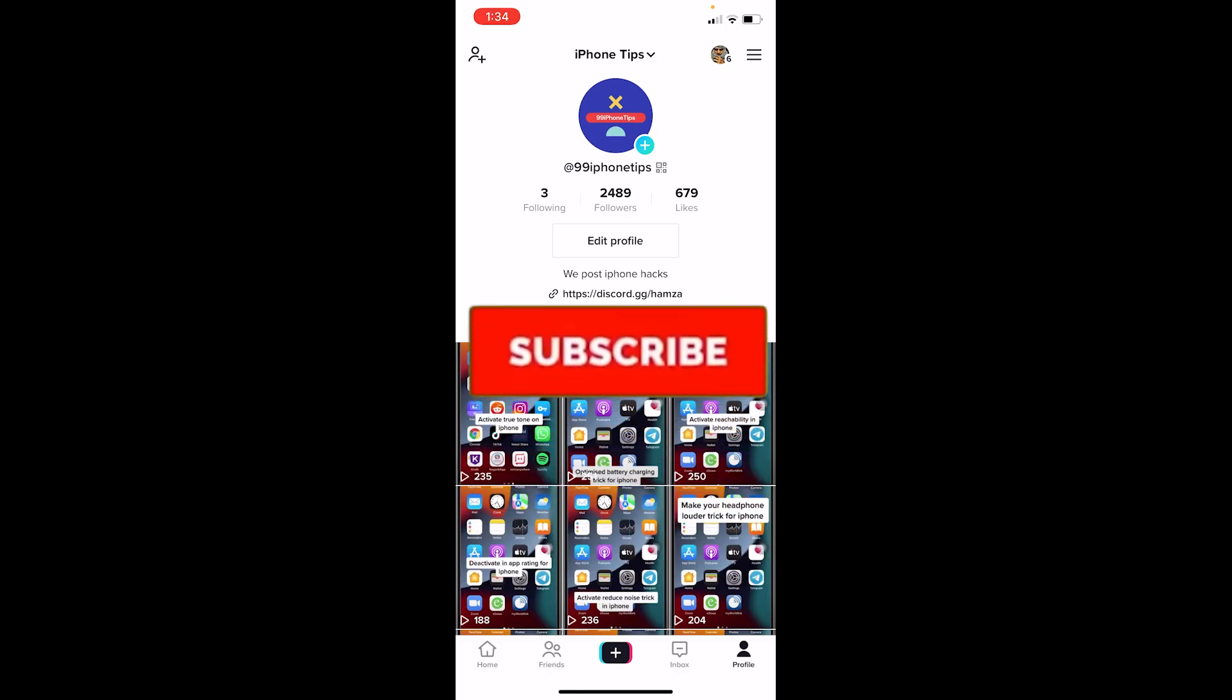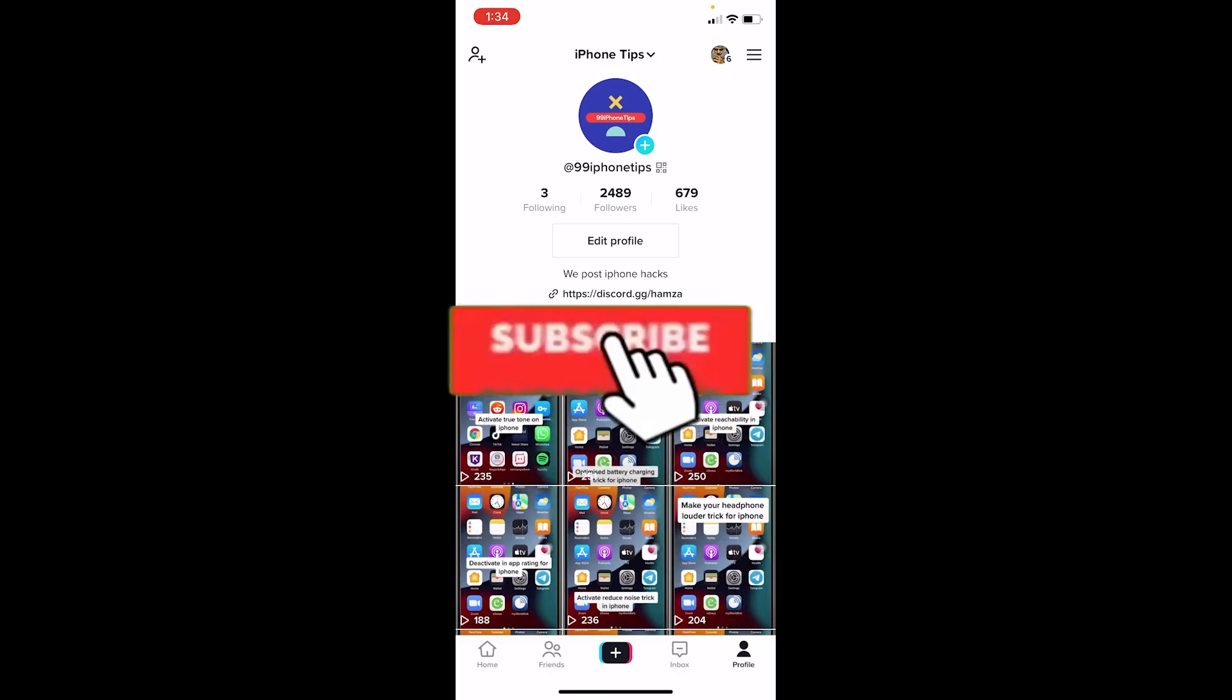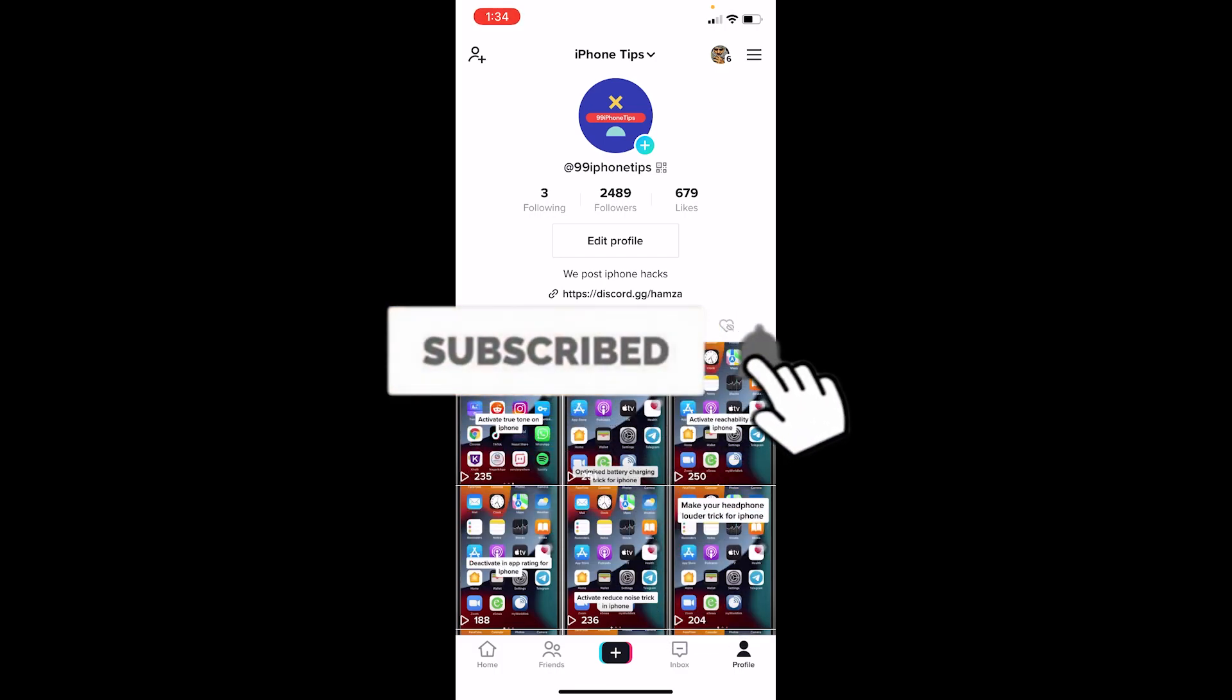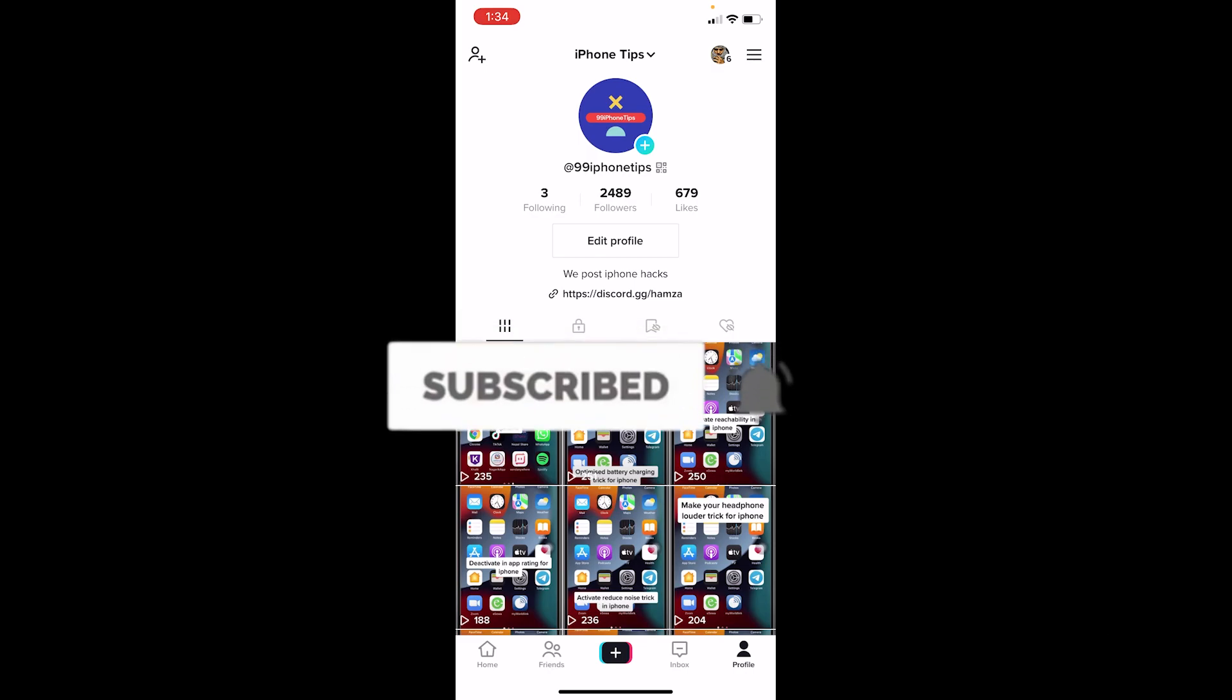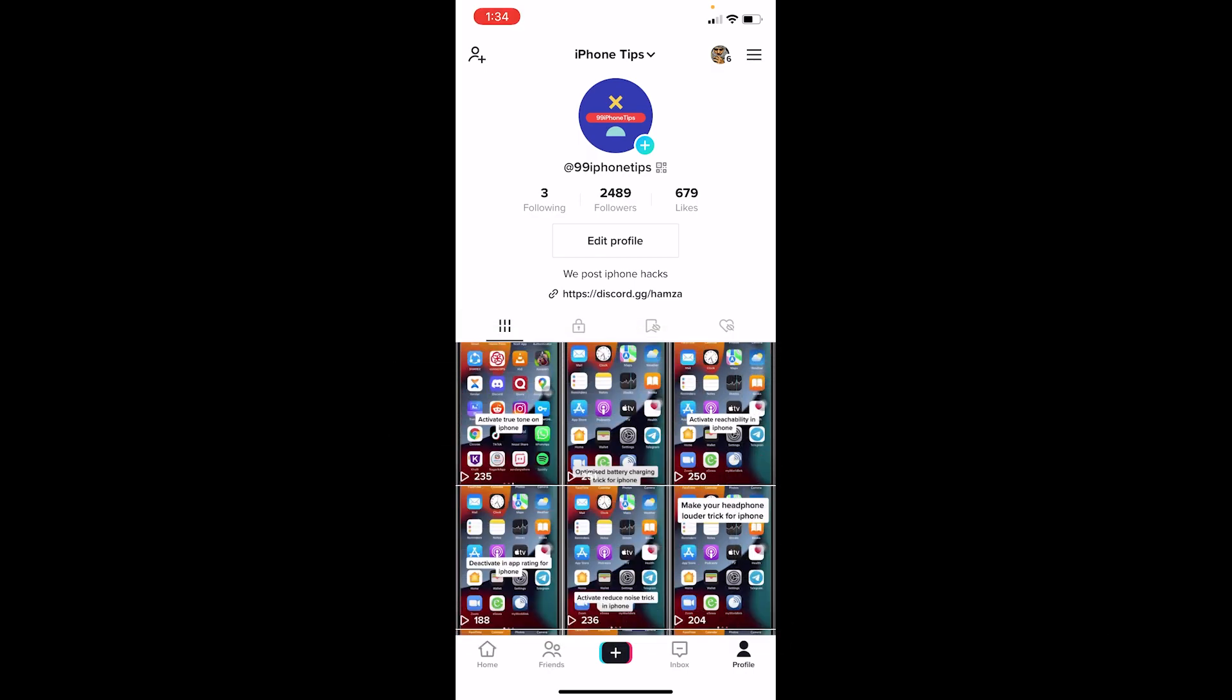If you found our video helpful, then hit that subscribe to our channel Tech Tube. I'll see you guys next time. Bye.